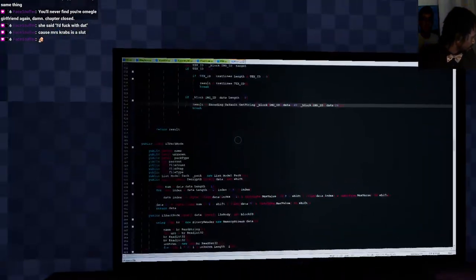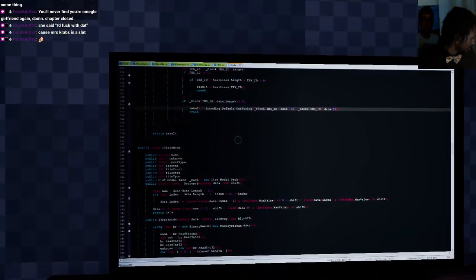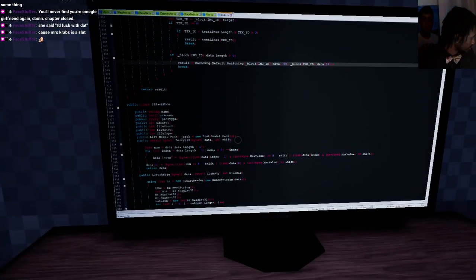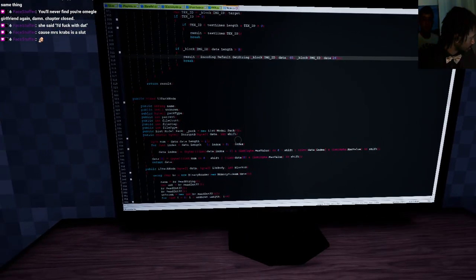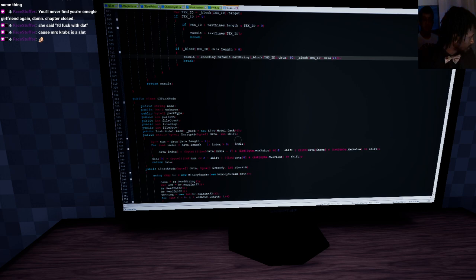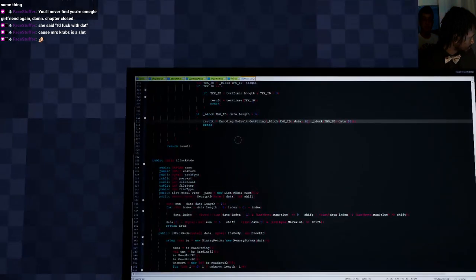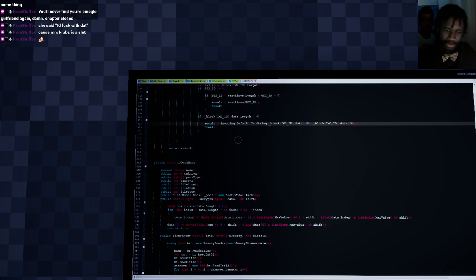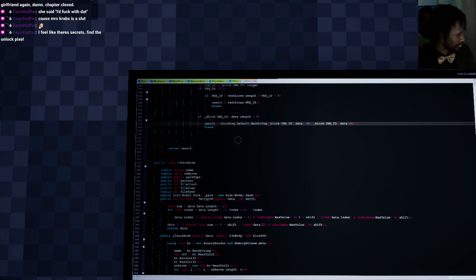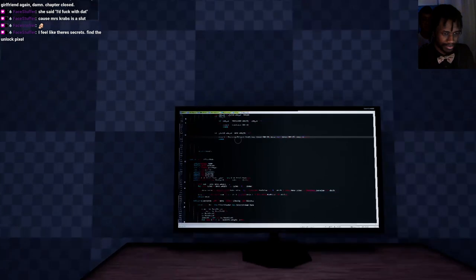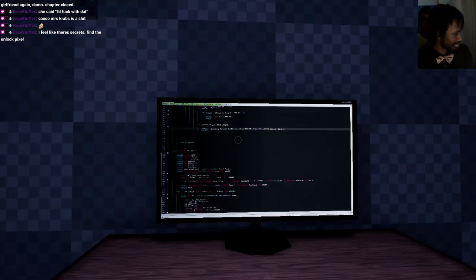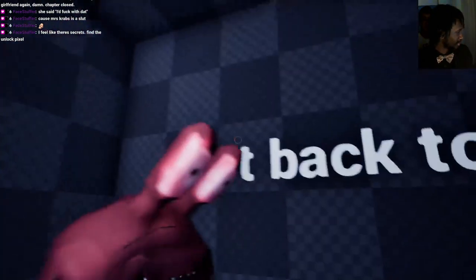Alright, and he's doing some programming. Nice. Public int file. Break return result. Yeah, this reminds me a lot of college and how much I fucking hated programming. Find the unlock pixel. There's secrets. I don't think so.